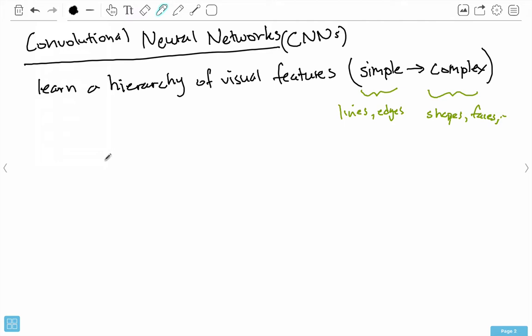Using convolution is good because it helps with our two issues: we have fewer parameters when we use convolution, and we can keep that spatial structure. Let me first talk about this spatial structure, as it's more apparent than the fewer parameters aspect.